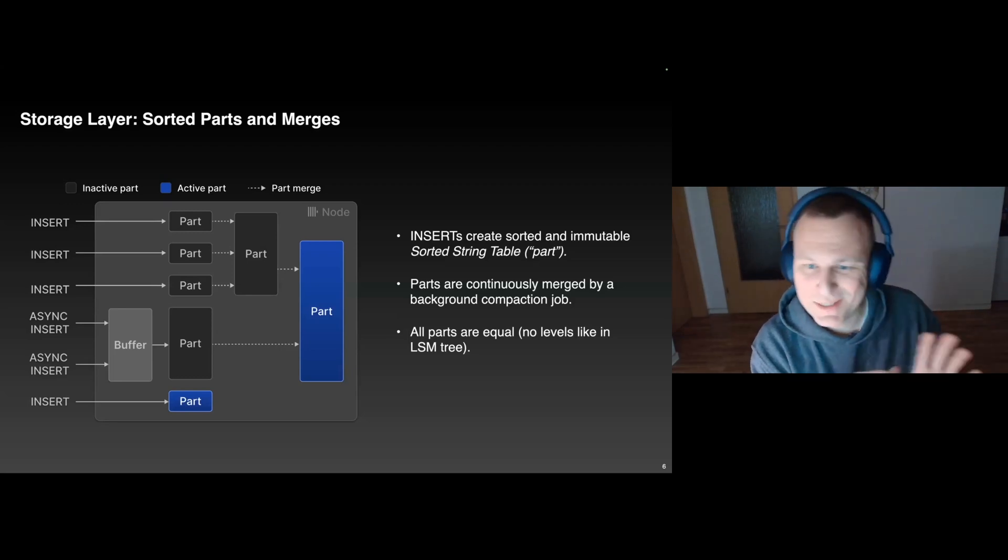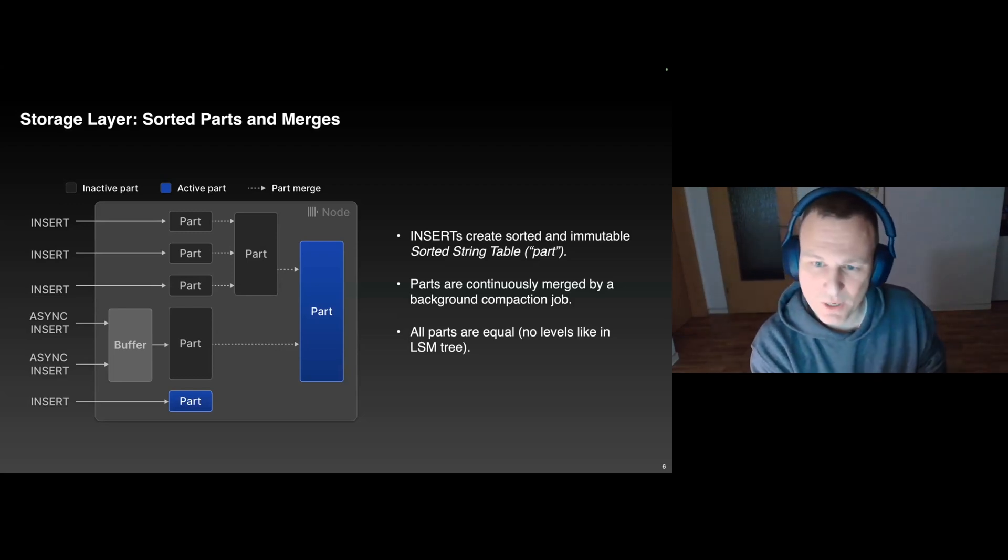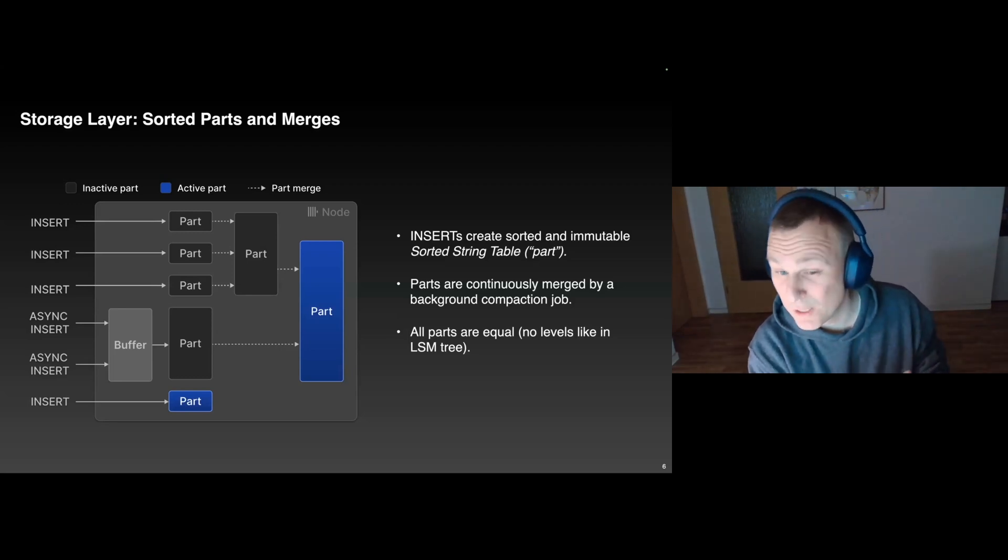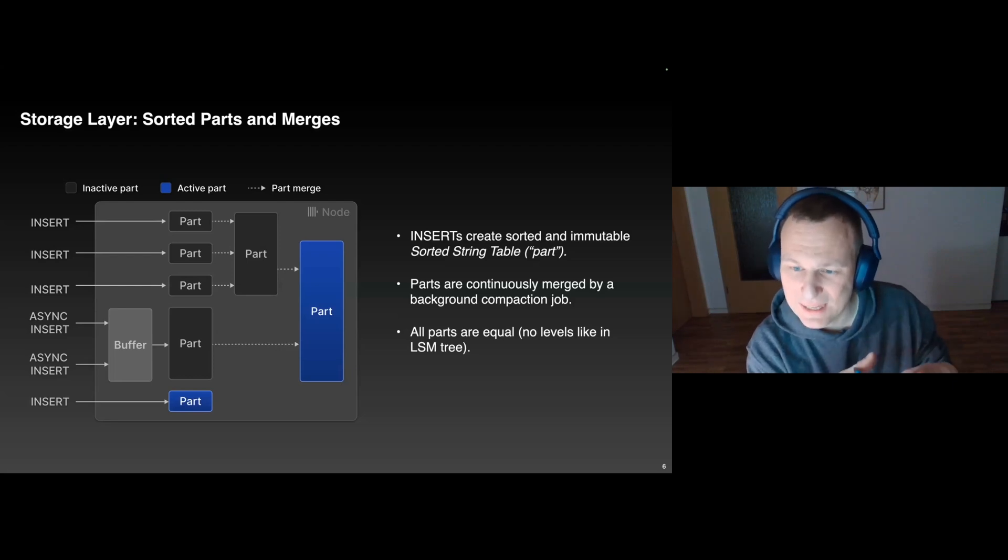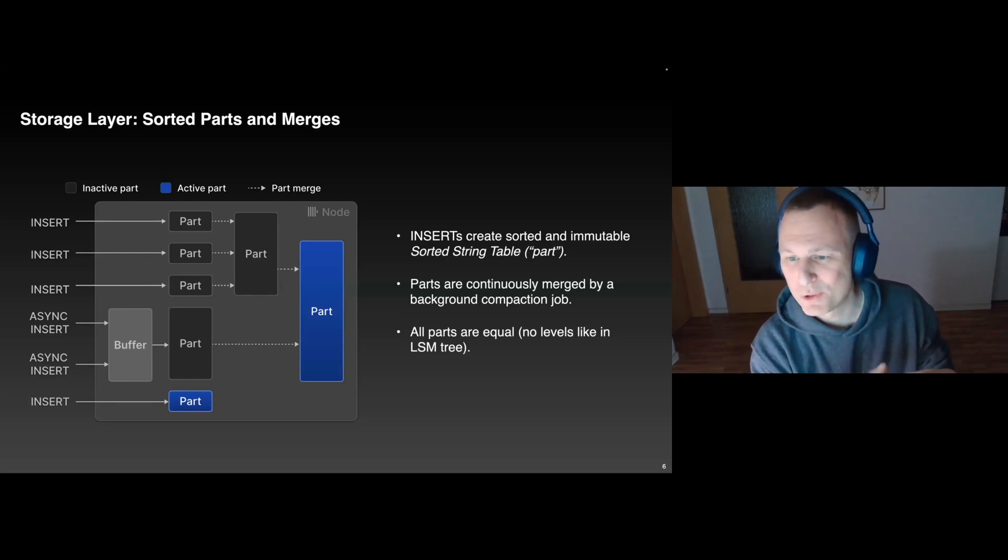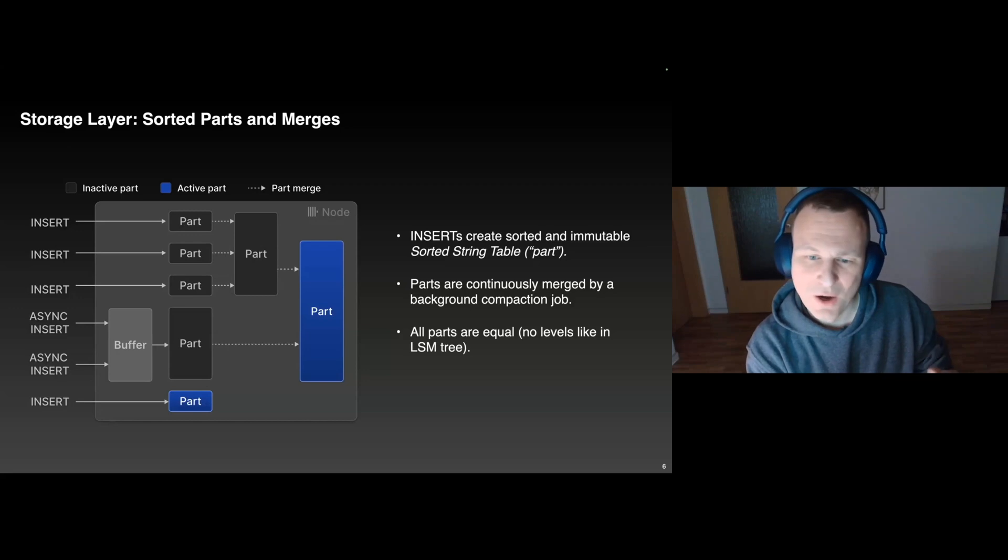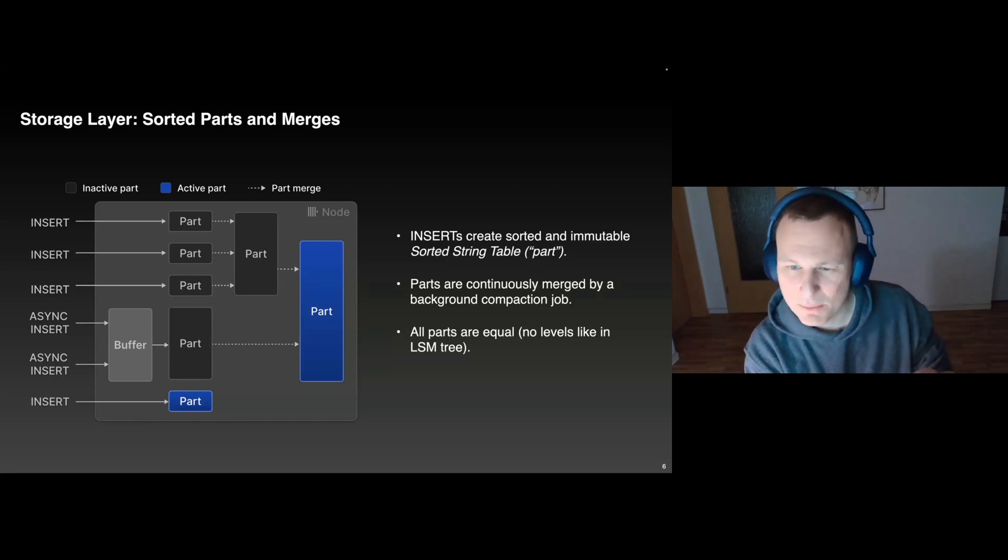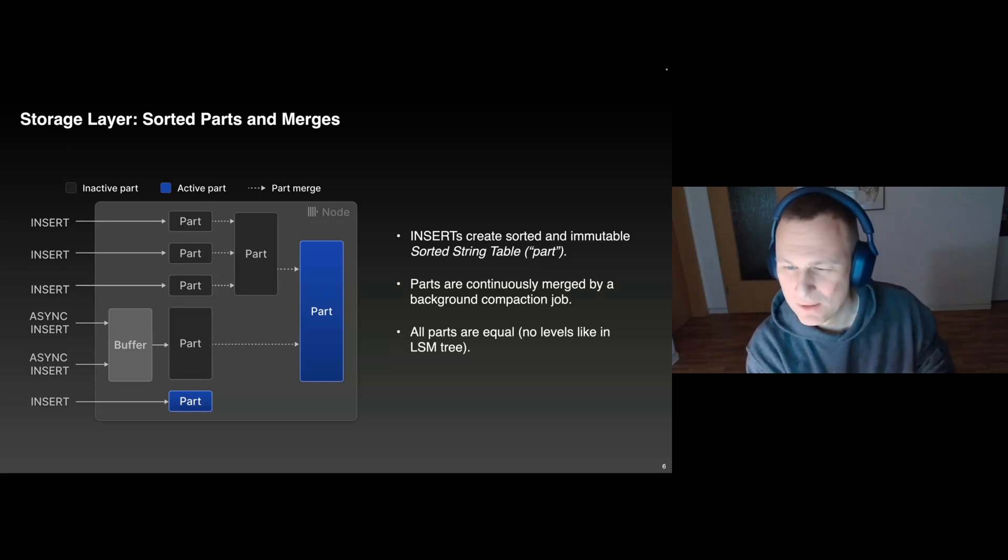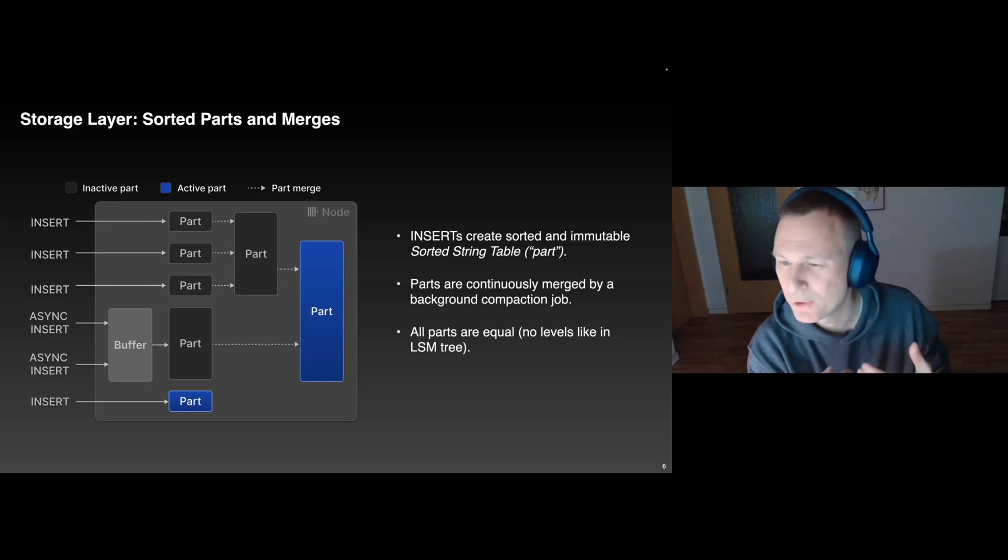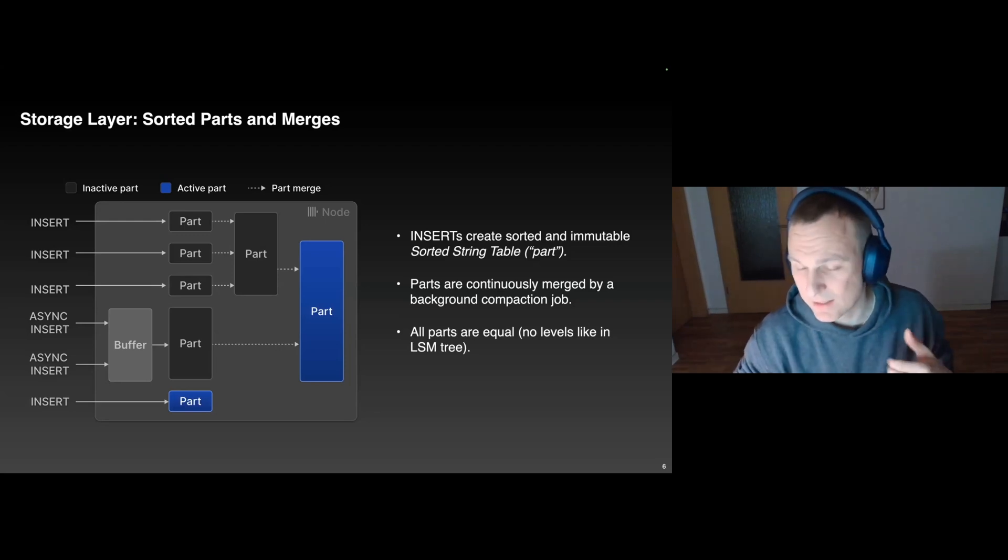This has advantages, this has disadvantages. On the one hand, the Merge can freely pick which parts it combines, so we are not bound to a certain LSM tree level. On the other hand, updates and deletes become more tricky, so we cannot use tombstones, but for our use case, that's fine, as we don't expect to have lots of updates and deletes anyways.